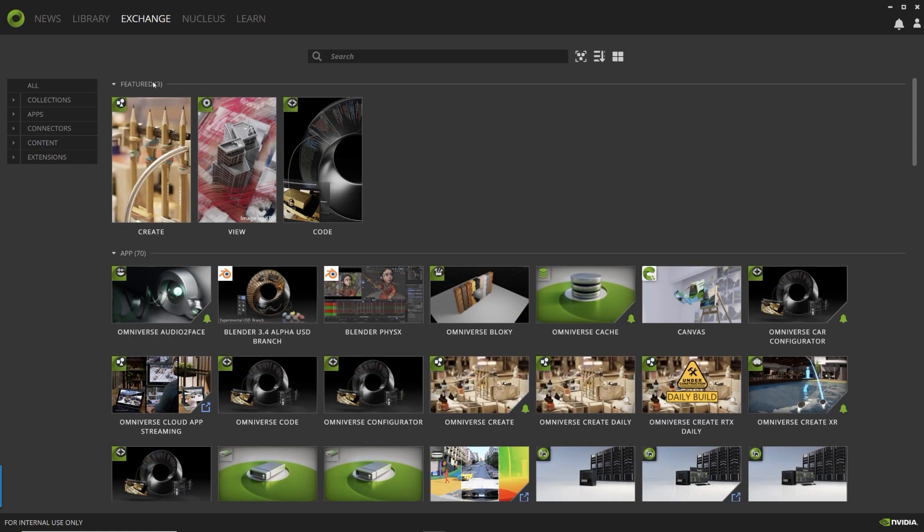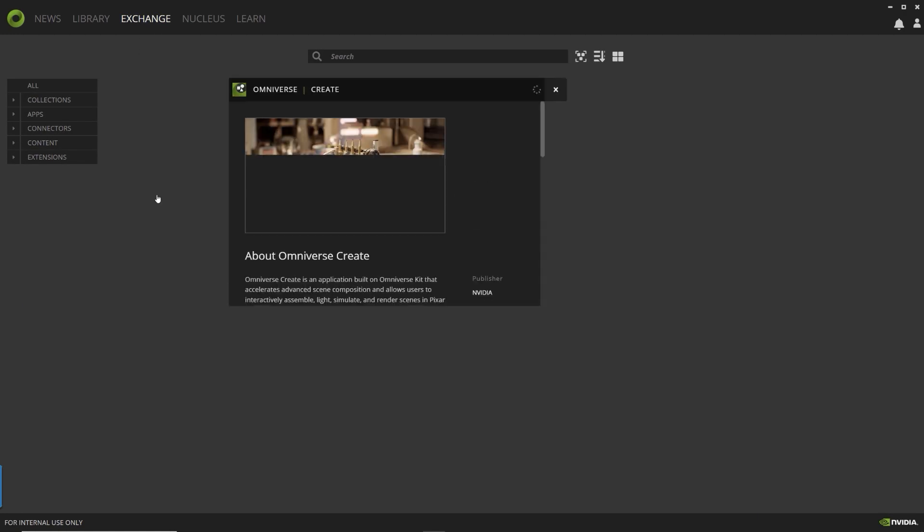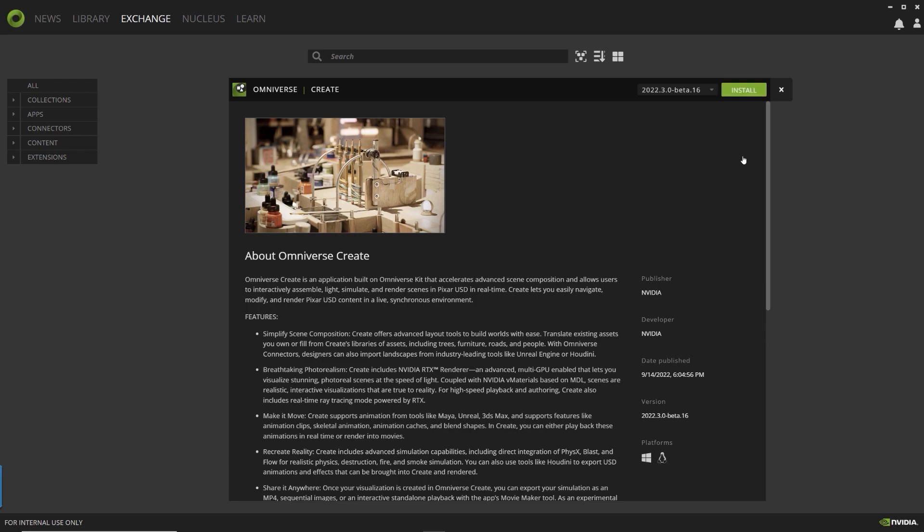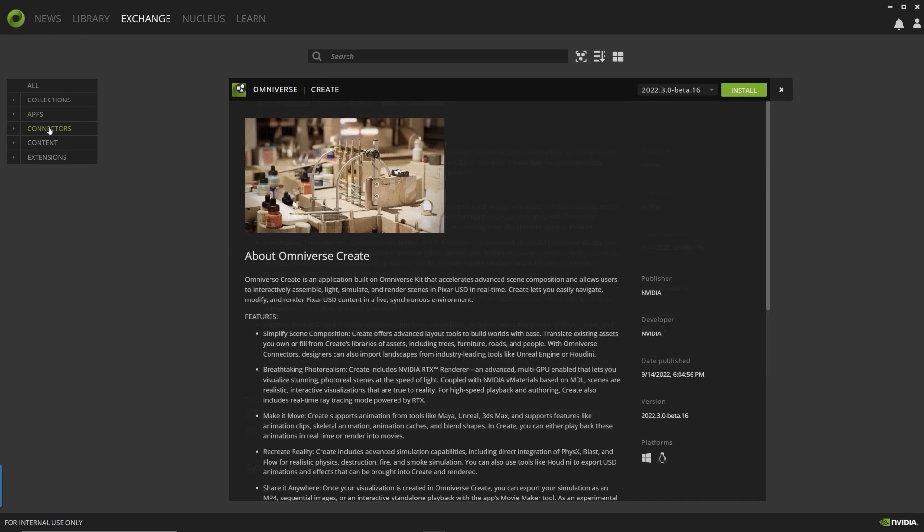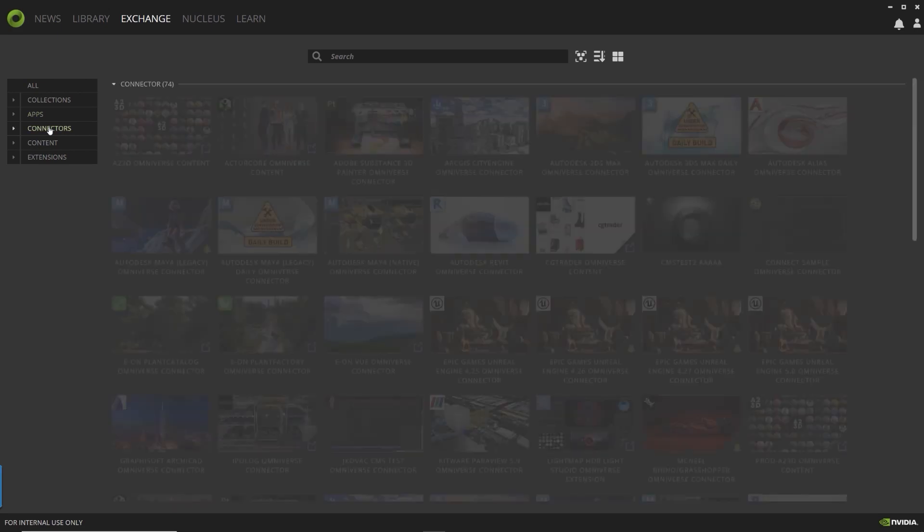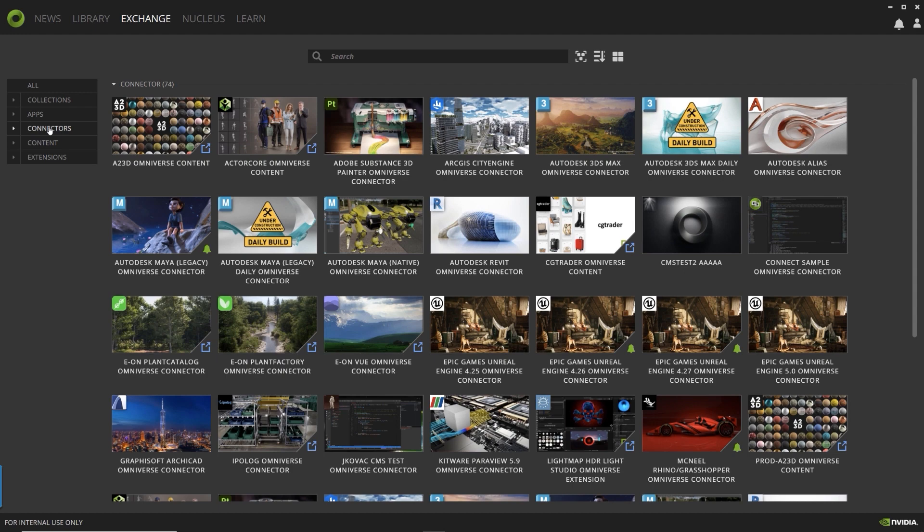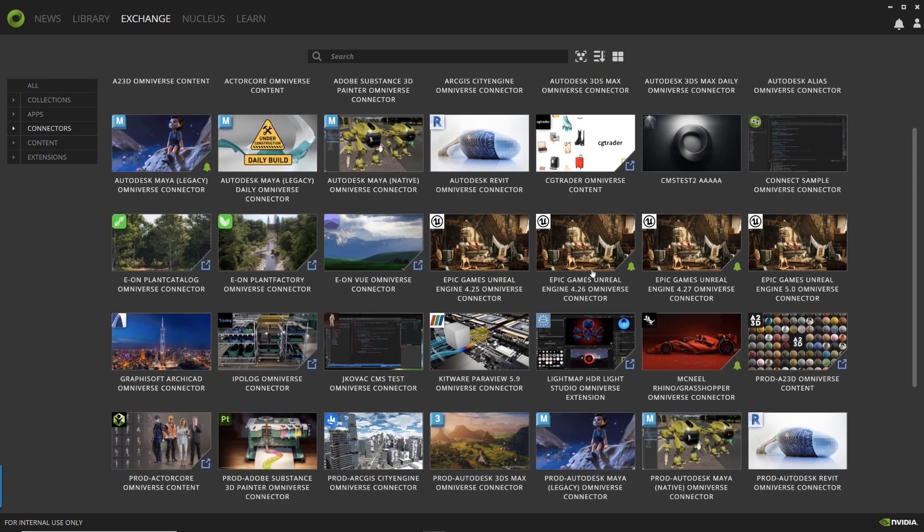In the Omniverse Launcher, Create is the application to access, visualize and collaborate with datasets. The Launcher's Connectors tab provides a variety of connection tools that allow work directly between applications and Omniverse.